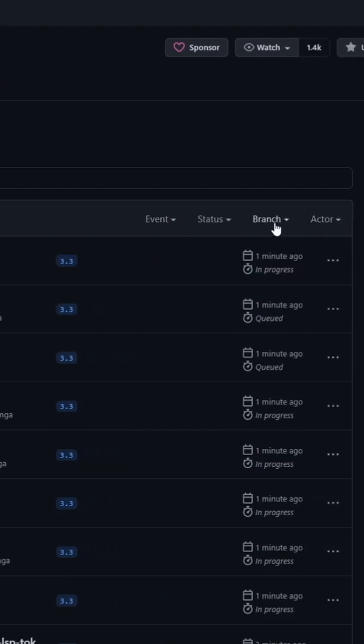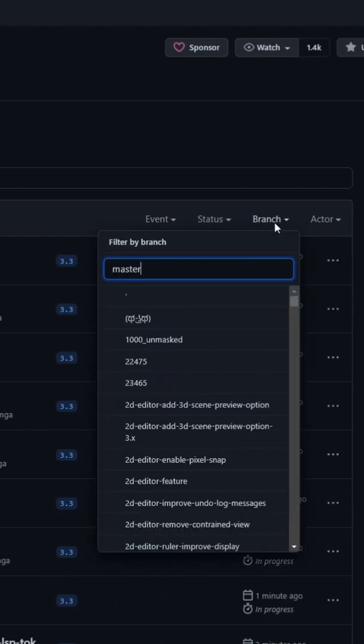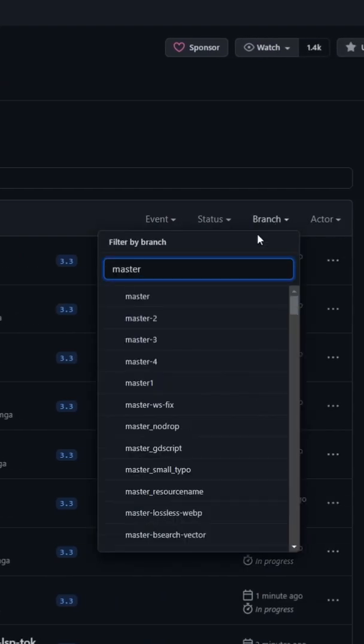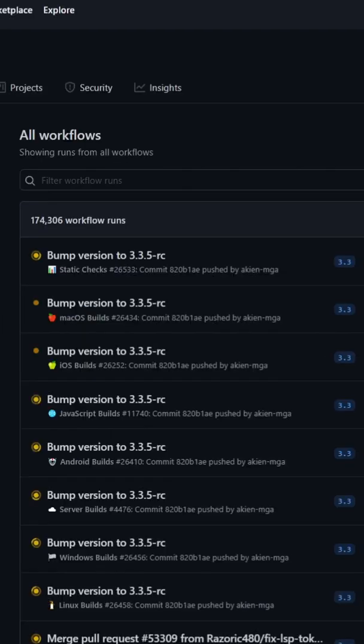So let's go to branch master. If you click on that, it will sort.